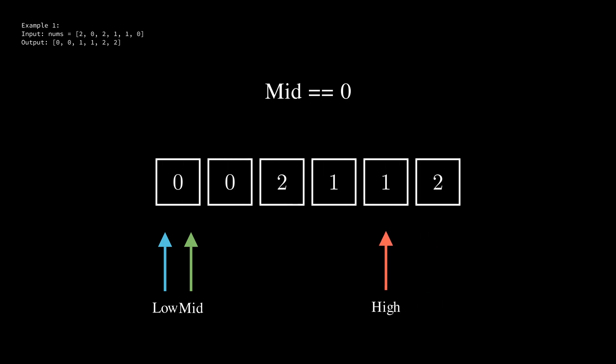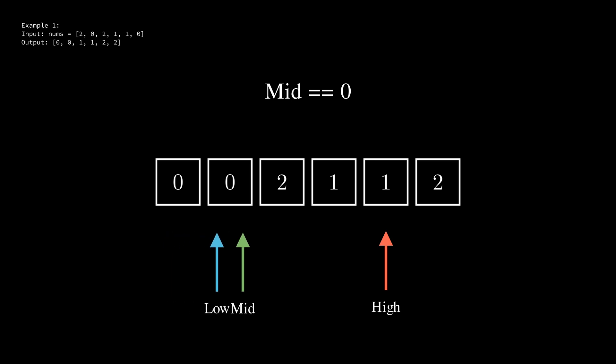This leaves us with mid pointing to 0. In this case we normally swap low and mid and then increment them both but since they're both at the same index we can skip the swap and simply increment. The same is true for the next iteration so we can simply increment again leaving us with mid pointing to 2.